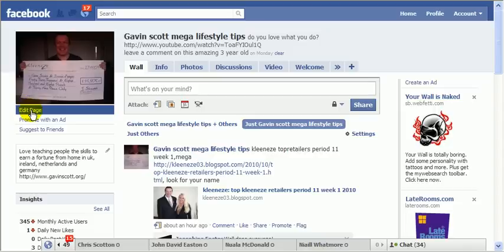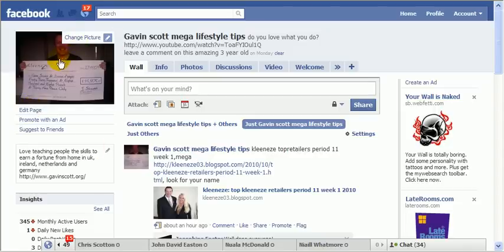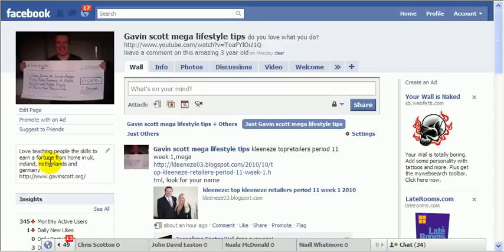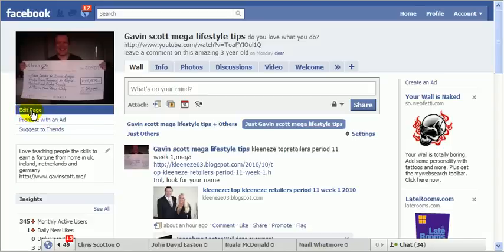One of the really clever things to do is where you go to 'Edit Page' when you're setting it up - you just add a picture and it's very similar to the normal one. It's actually a lot easier to set up than a normal page. Always have a link back to your website in there as well. I've said 'Love teaching people the skills to earn a fortune from home - UK, Ireland, Netherlands and Germany.' And then there's the edit page section.